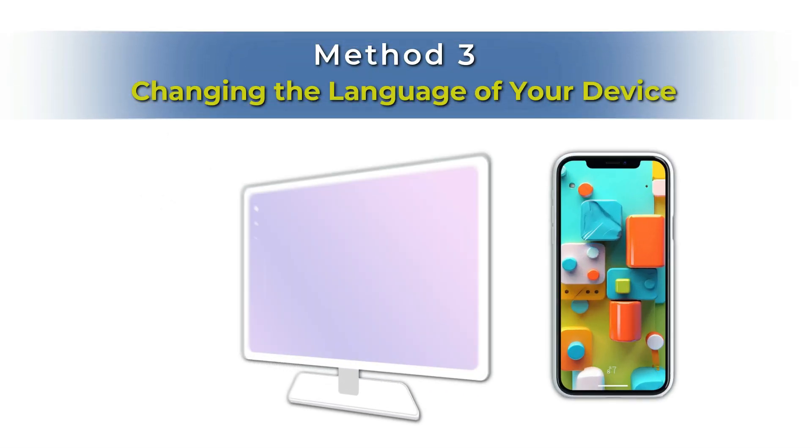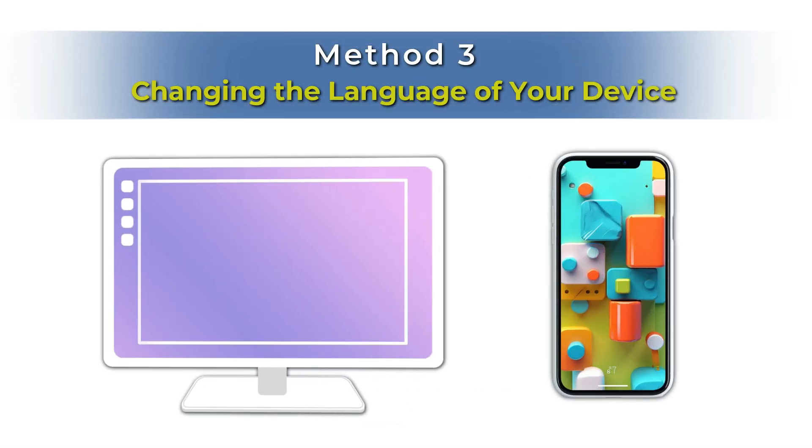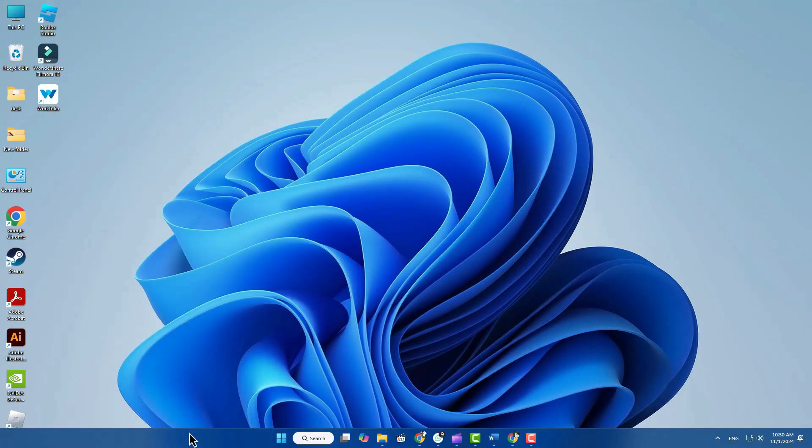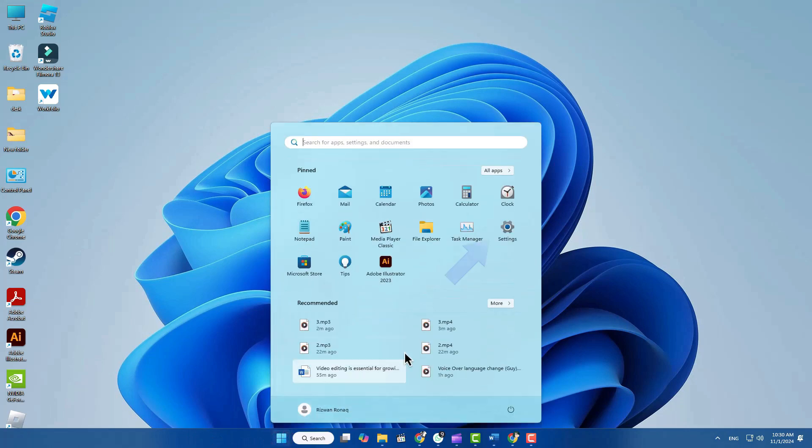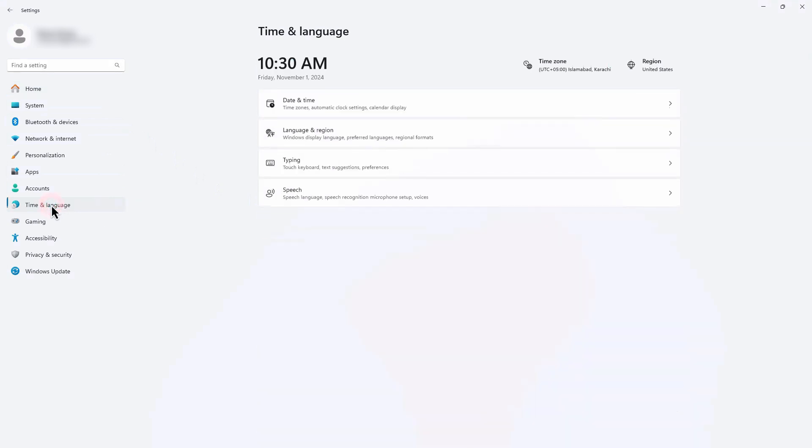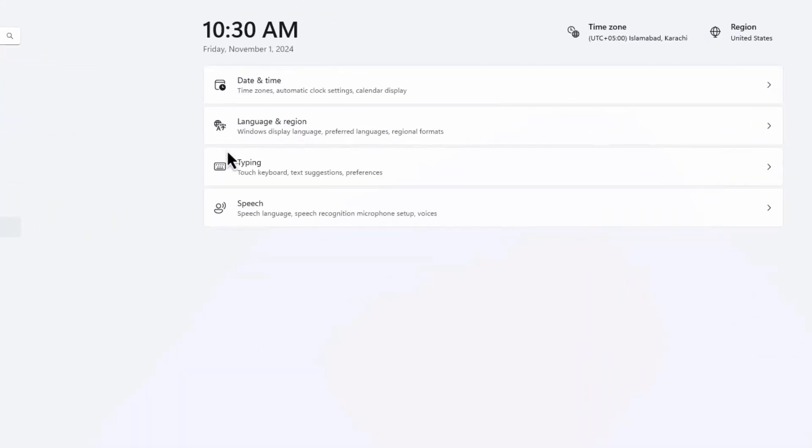Method 3: Changing the language of your device. If you'd like to change the language of your entire device to English or any other language, open Settings on your device. It's usually represented by a gear icon. Scroll down to find System or Time and Language, and select Language and Region.